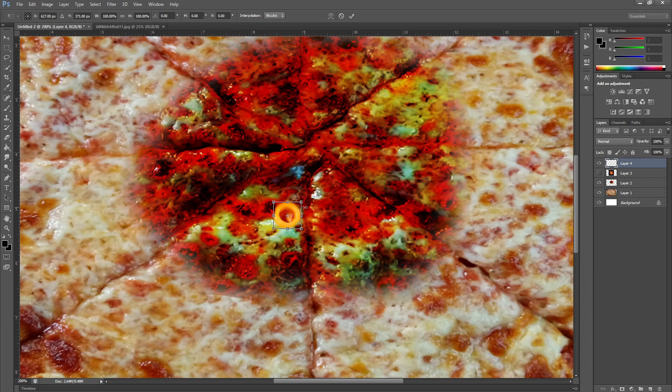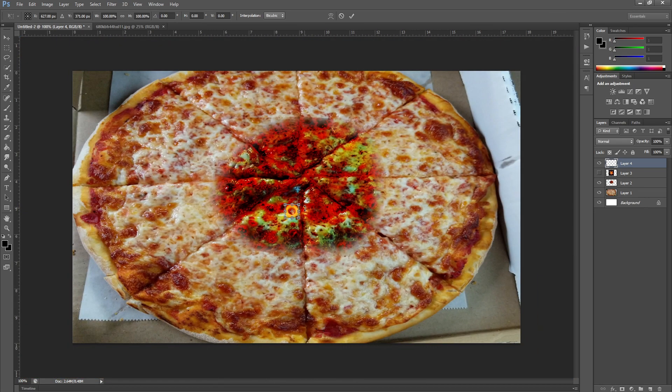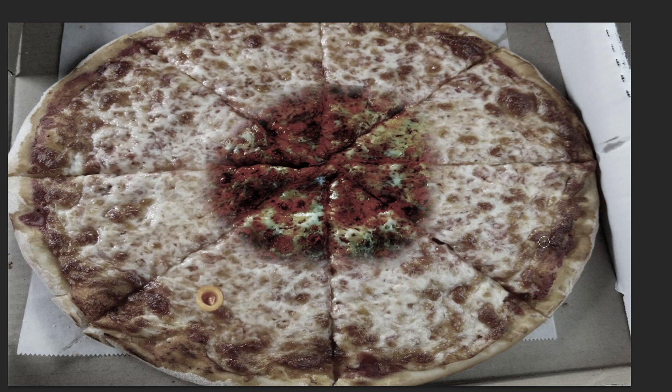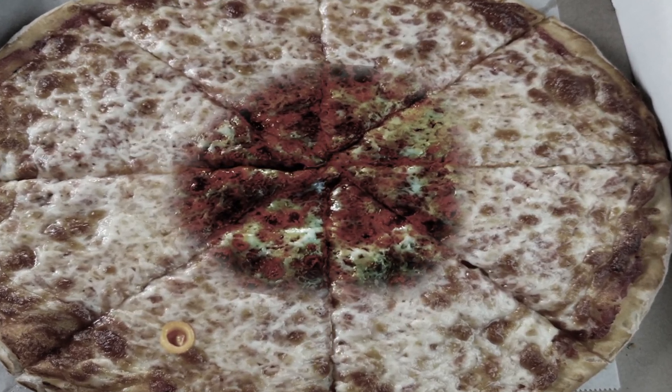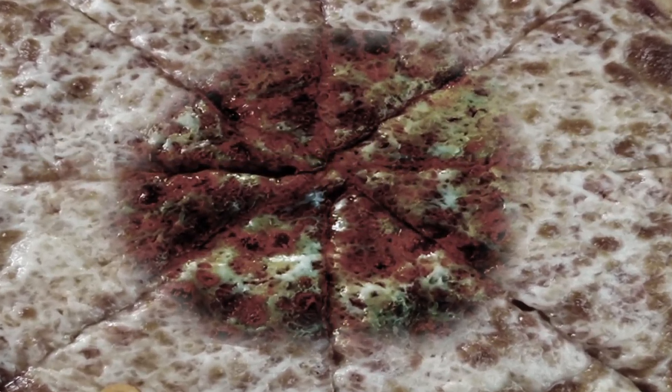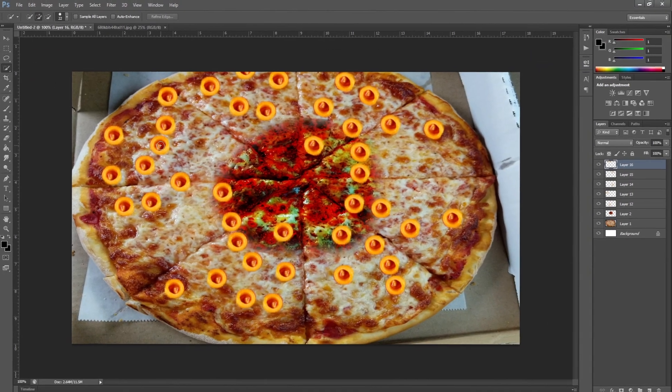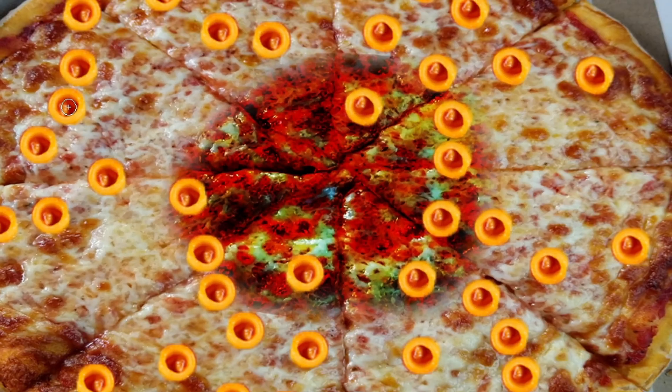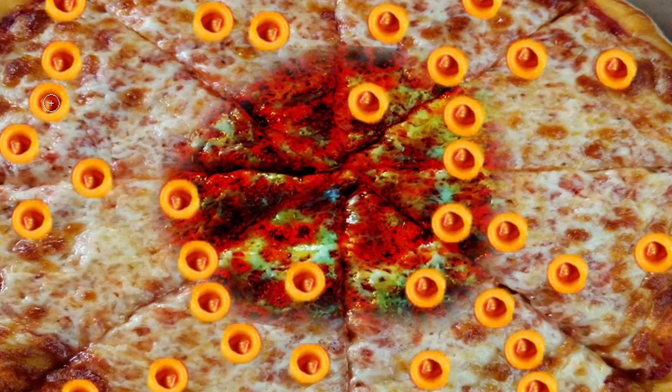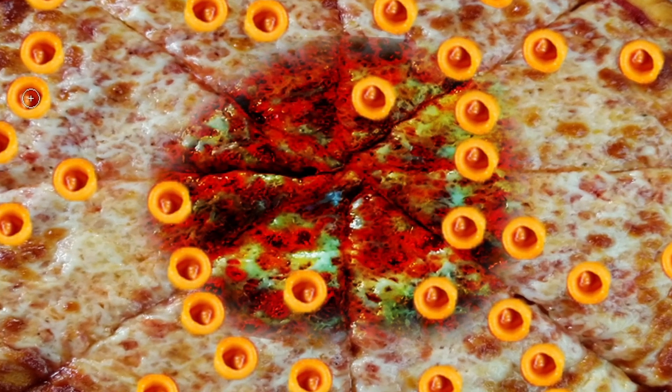Our customer wanted spaghetti-Os sprinkled on top and that's what we're gonna give him. This is so stupid. This is actually the stupidest video I've done. There we go, there's our burnt pizza with spaghetti-Os on top.